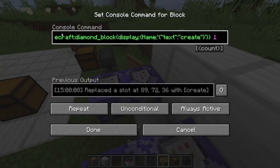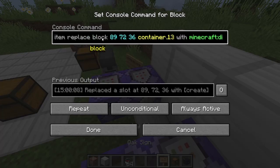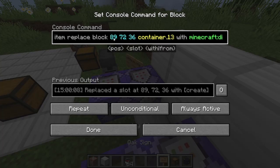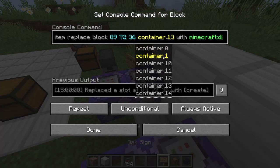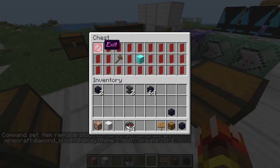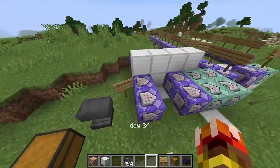With this you want to go 'item replace block' — by the way, all the commands are in the description. Then put in those numbers that you remembered. Then you want to go 'container'. The containers are like this: container zero, container one, container two. Remember it starts at container zero.